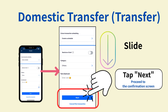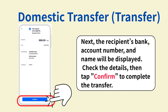If necessary, enter the transfer schedule, category, and memo. Once all inputs are complete, tap Next to proceed to the confirmation screen. The recipient bank name, account number, recipient's name, transfer amount, and other details will be displayed. Check the information, and if there are no mistakes, tap Confirm. The transfer will then be executed.